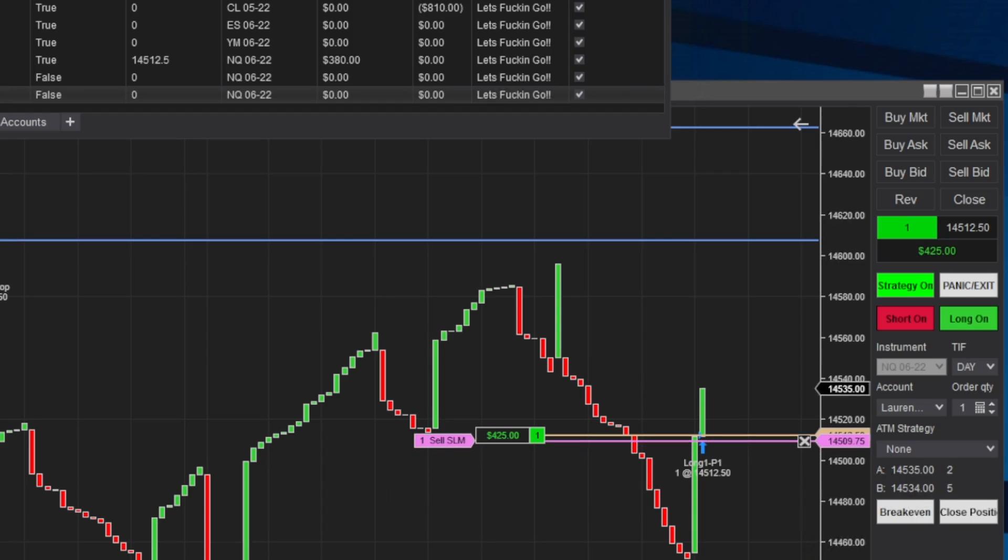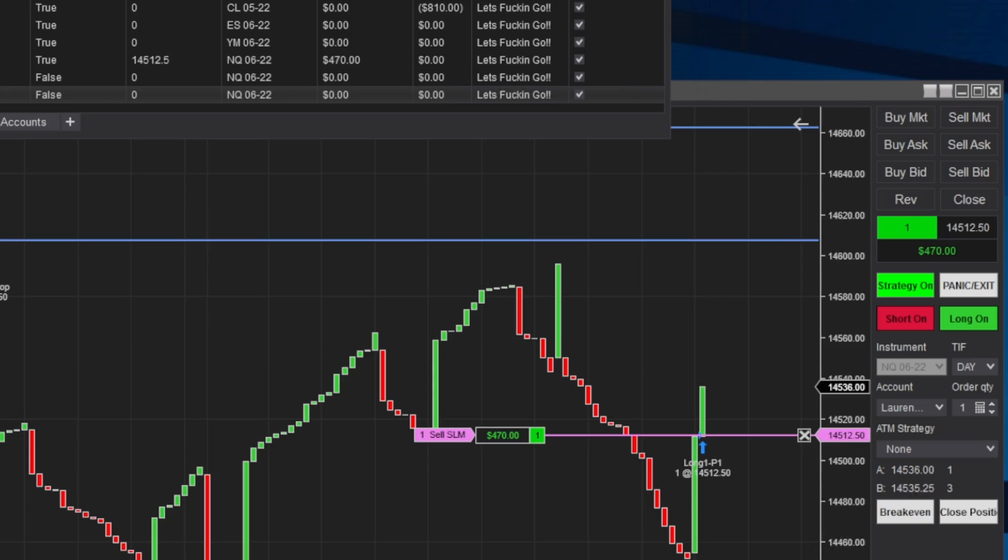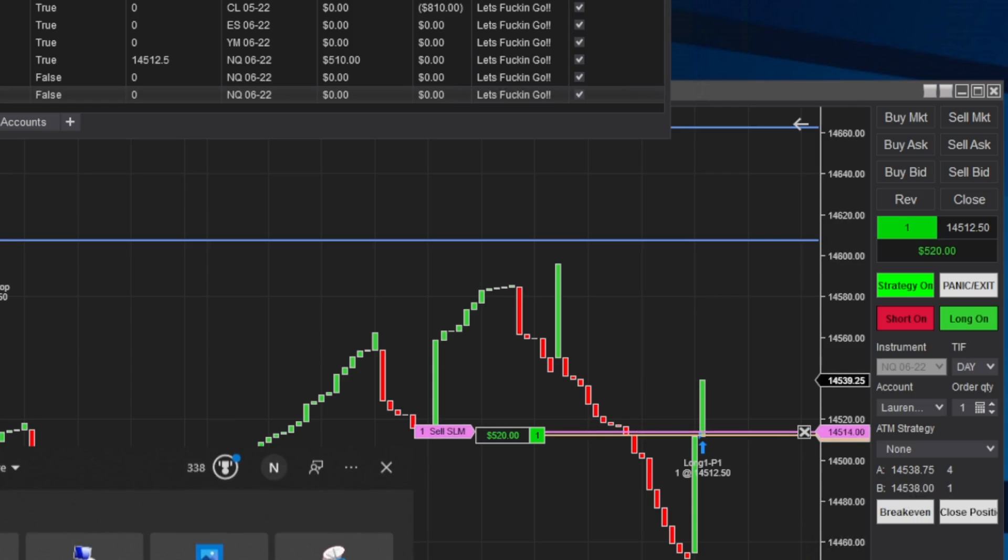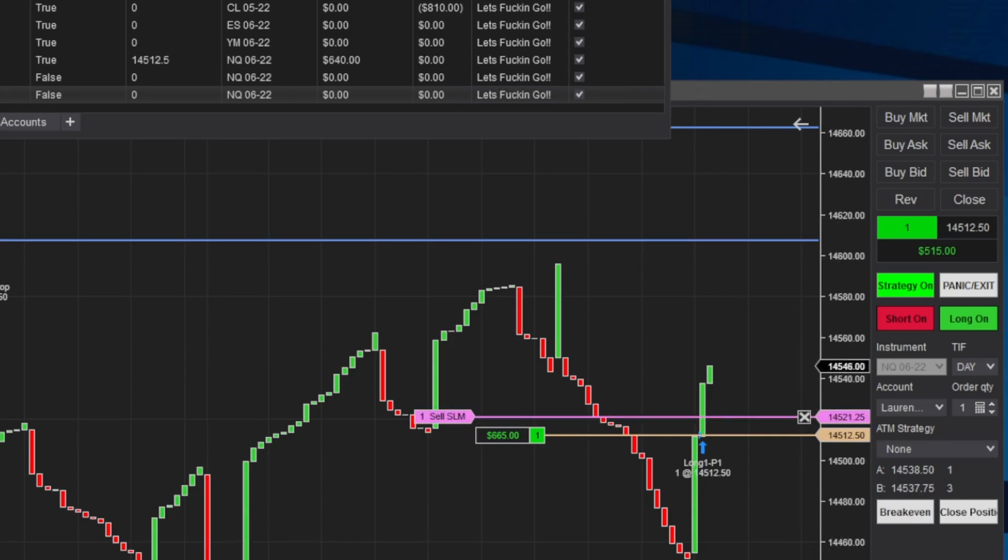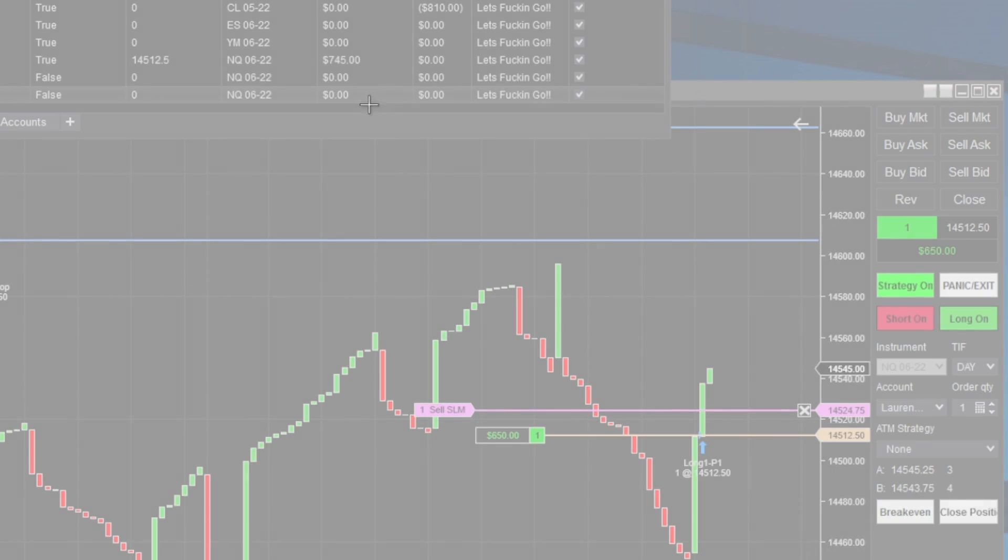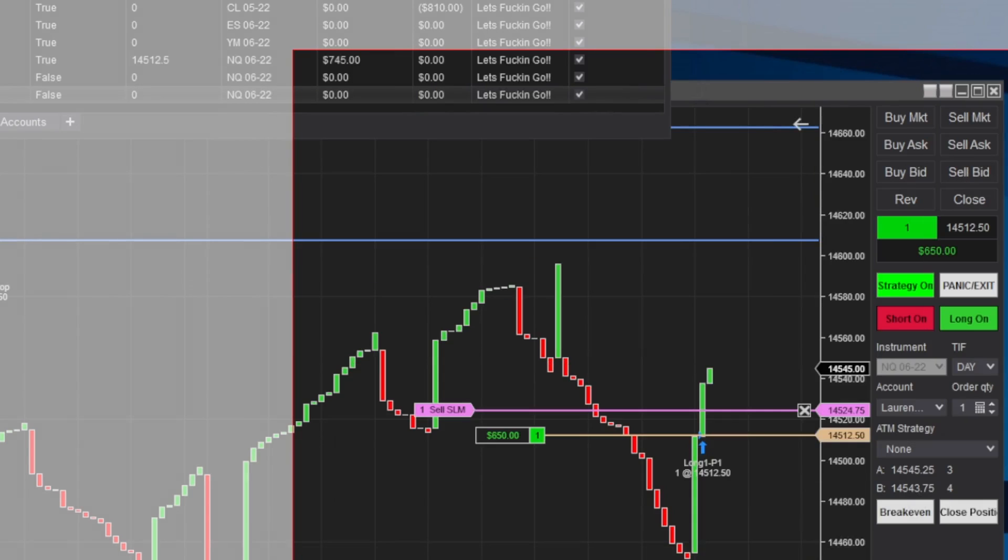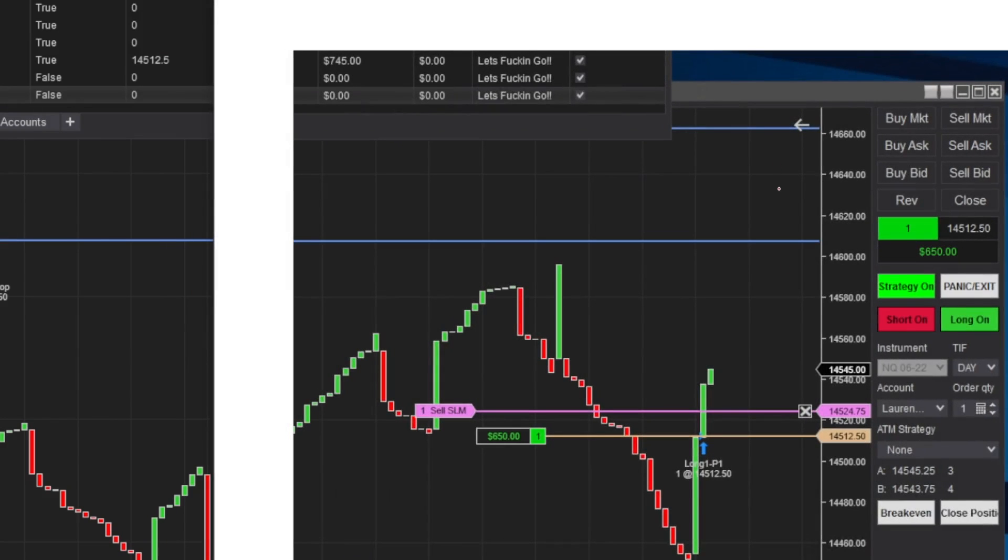Because two days ago we had a move with YM. Yesterday we had a move with oil. So this, here we go, 795. This is great. Let me just take a picture of this.